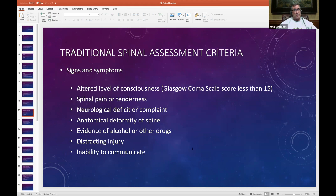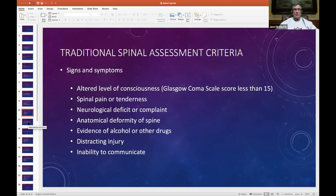Spinal pain or tenderness is part of NEXUS criteria. Neurological deficit or complaint — part of NEXUS criteria. If you feel a deformity to the spine, that's definitely a big problem. Evidence of drugs, alcohol, or distracting injury — a femur sticking out of the mid-shaft thigh, screaming in pain so intense they won't know they have a broken neck — that's a distracting injury. Anyone with an inability to communicate where there's suspicion for a mechanism of injury goes into a cervical collar. If you arrive and a person is face-down with a ladder on its side and partially hung decorations visible, you can assume the patient fell — these patients go in a cervical collar.